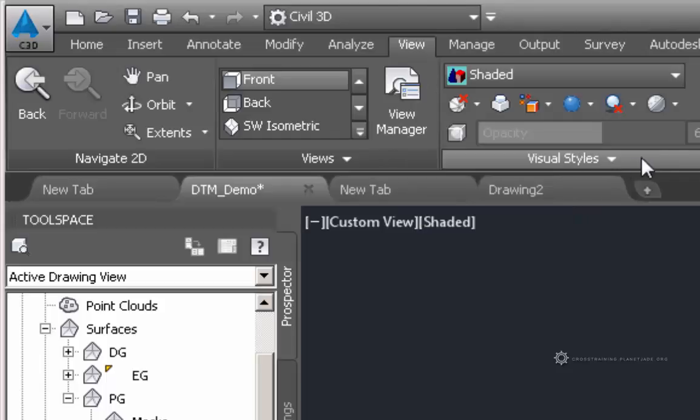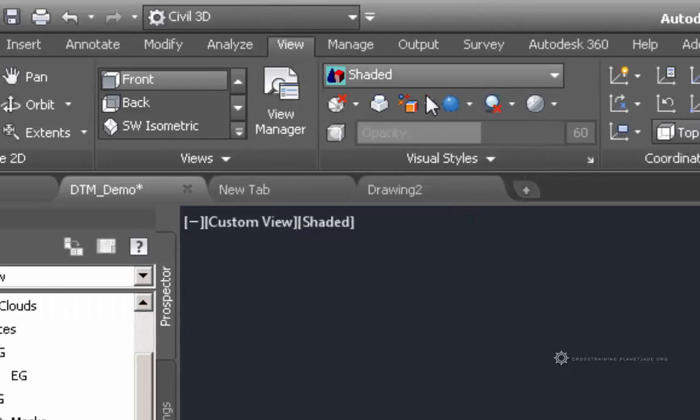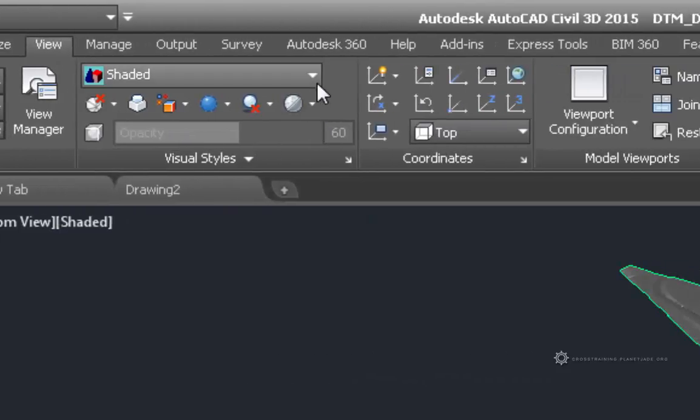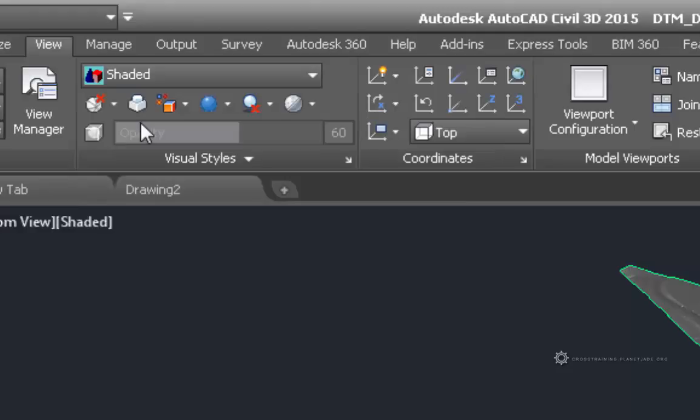We can change the way that we view the surface, so right now I have it set to Shaded. I can go back to 2D wireframe if I wanted to.